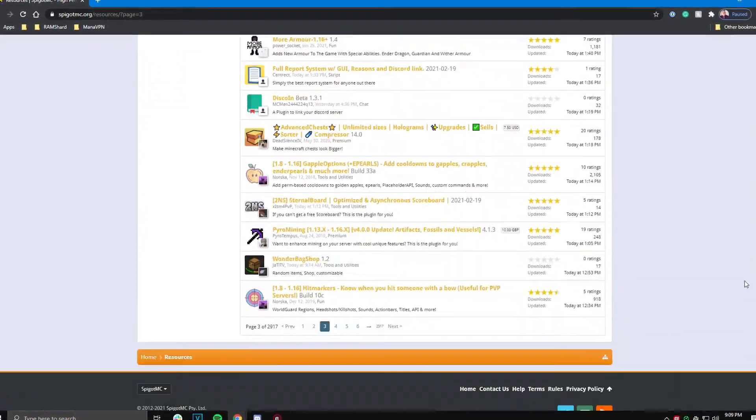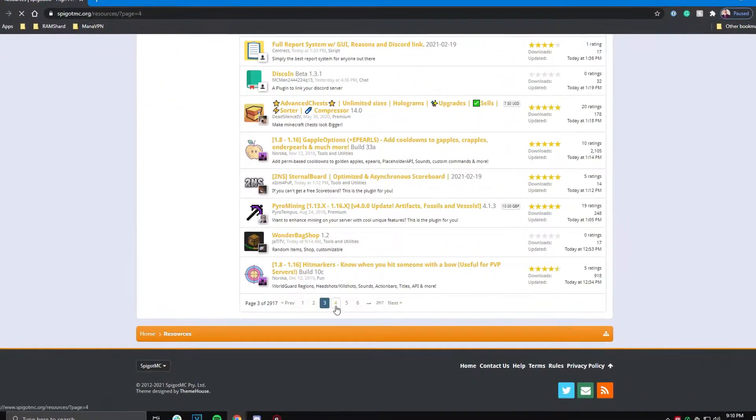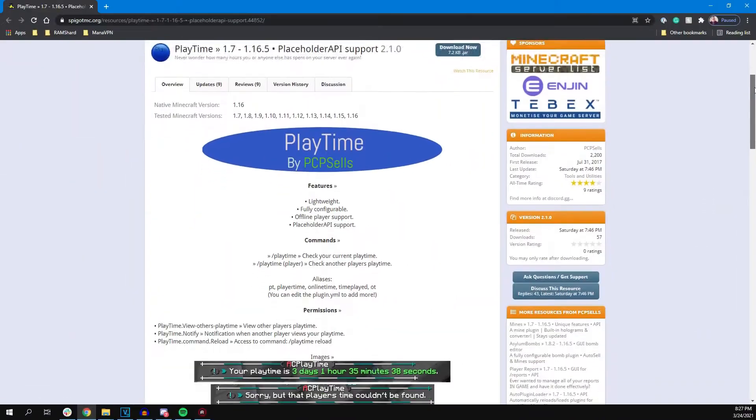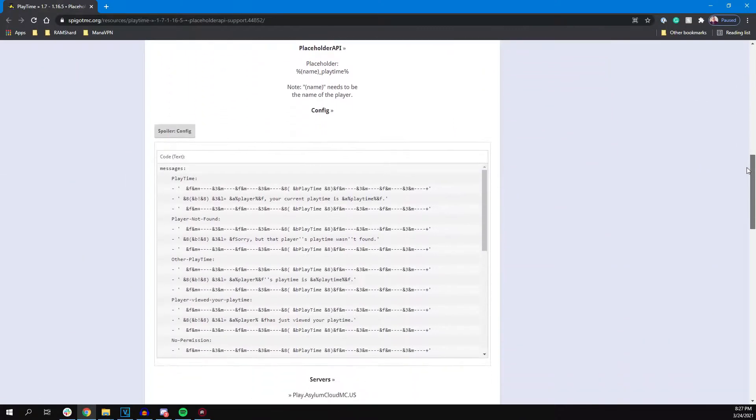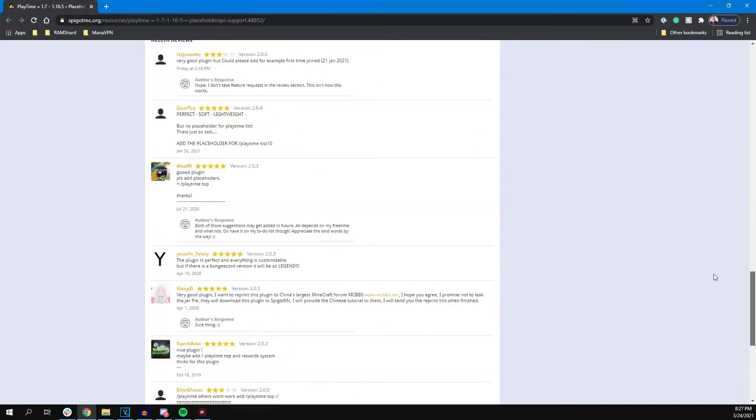Today, we will be going over a plugin called Playtime. This is a very simple plugin that lets players check their playtime.